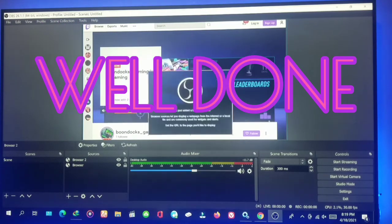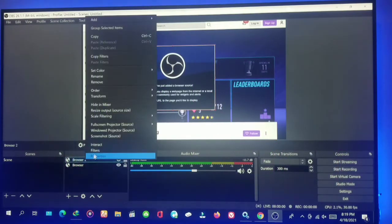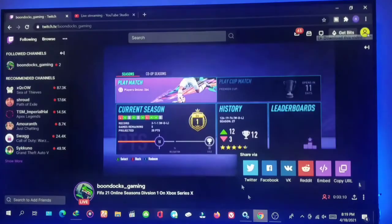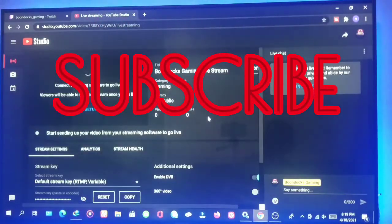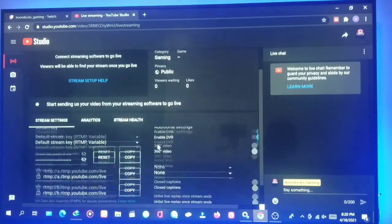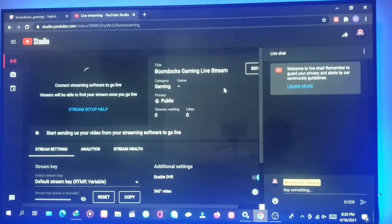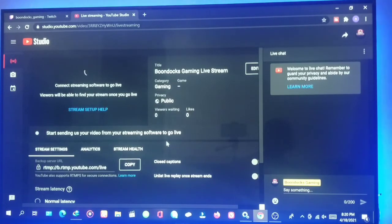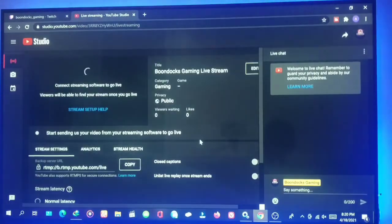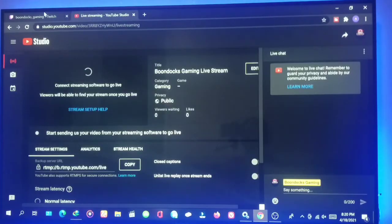When you do that, you have bypassed the limitation. Let's go back to YouTube to see the result. The streaming has started on YouTube. That's how you stream from your Xbox Series X to YouTube without the Xbox Console Companion.